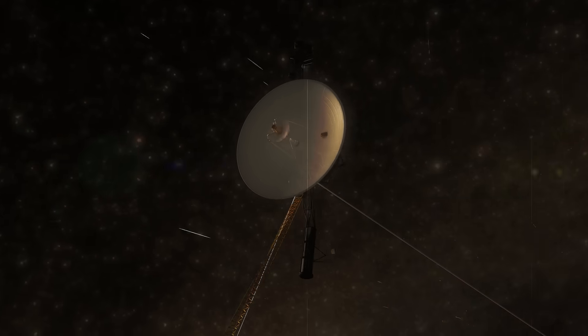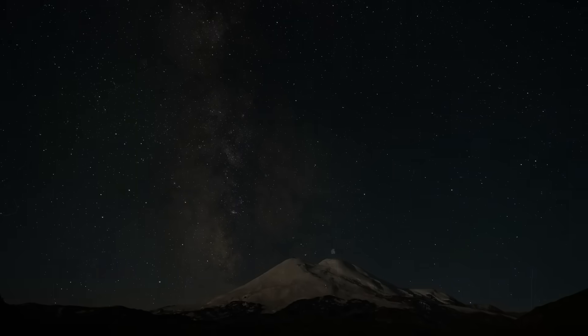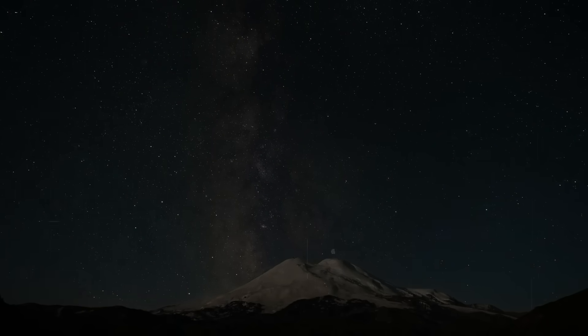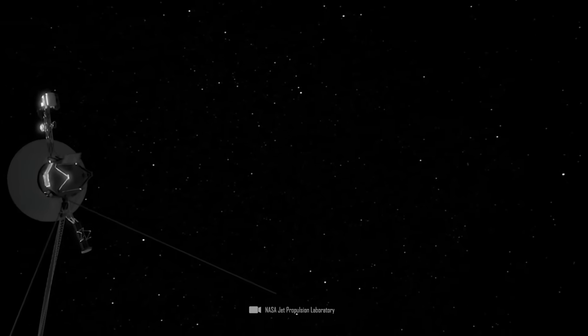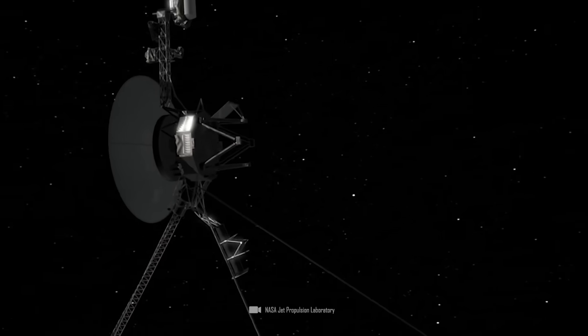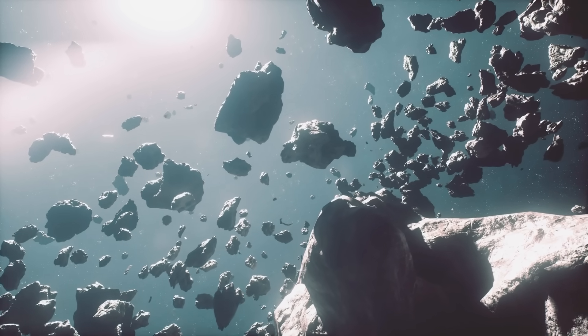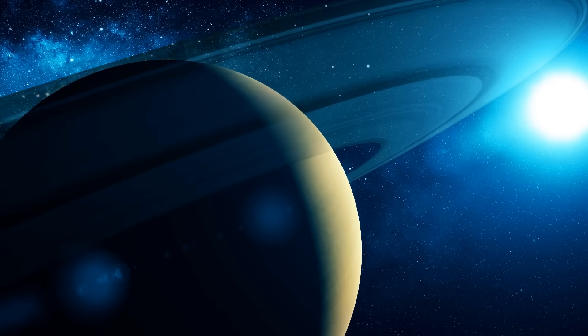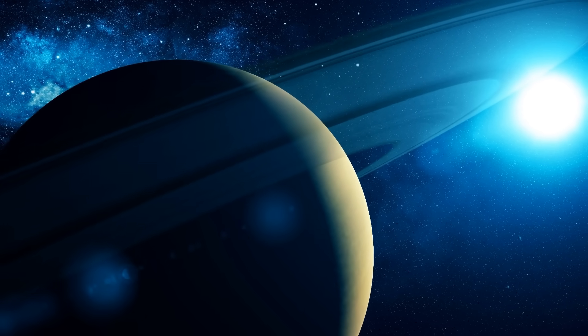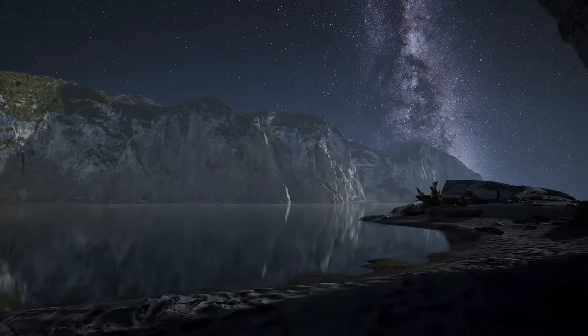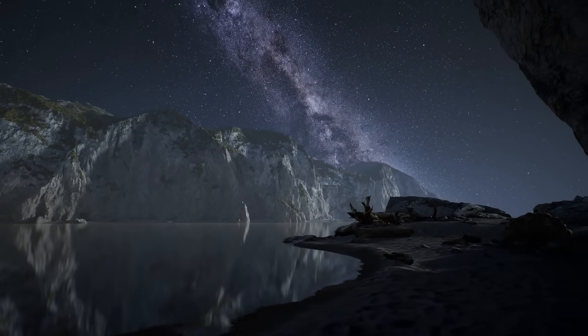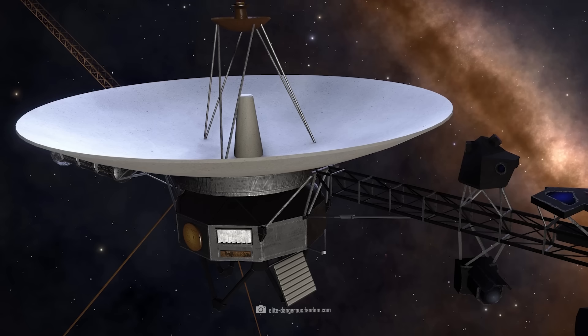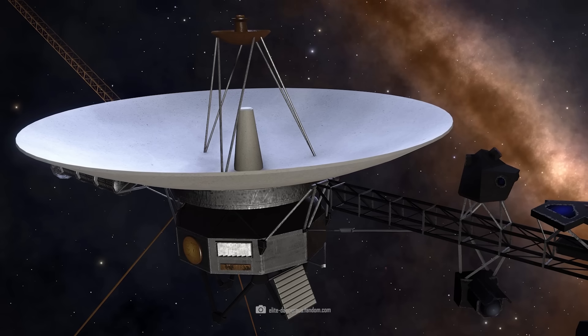The fact that Voyager 1 is still functioning and transmitting scientific data well over 45 years after its launch is nothing short of a miracle. The Voyager mission was an open-ended adventure. At the time, NASA was already planning a further flight into the Kuiper belt and possibly even further, but whether the probes would actually arrive was written in the stars. The fact that both probes reached open space is an iconic achievement and they could continue to deliver important data for some time. If something hadn't happened that scared NASA.